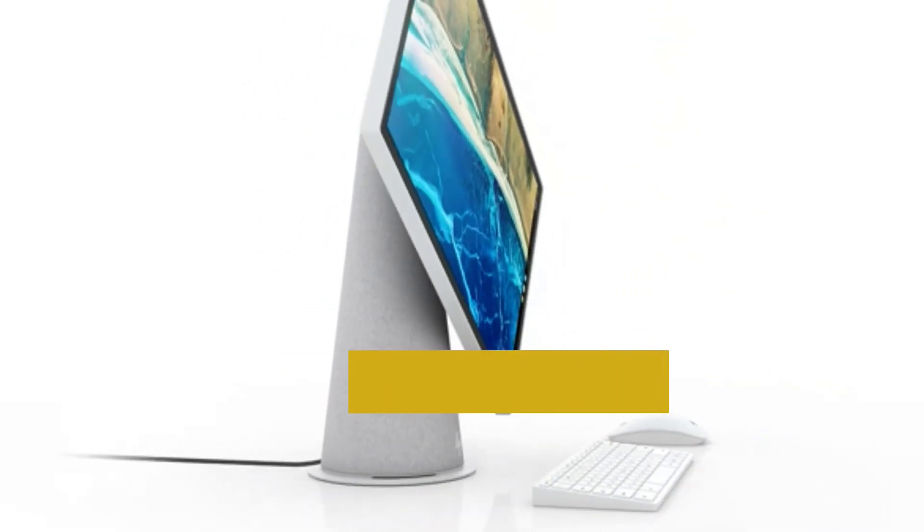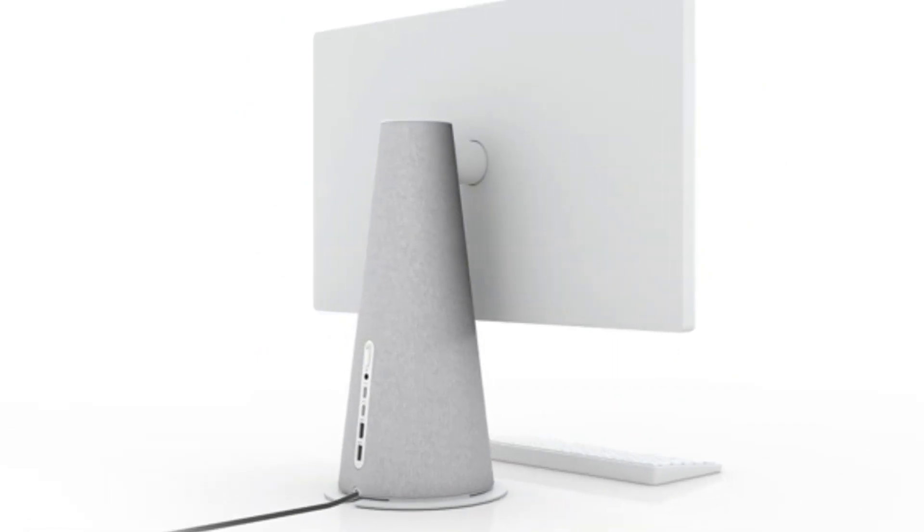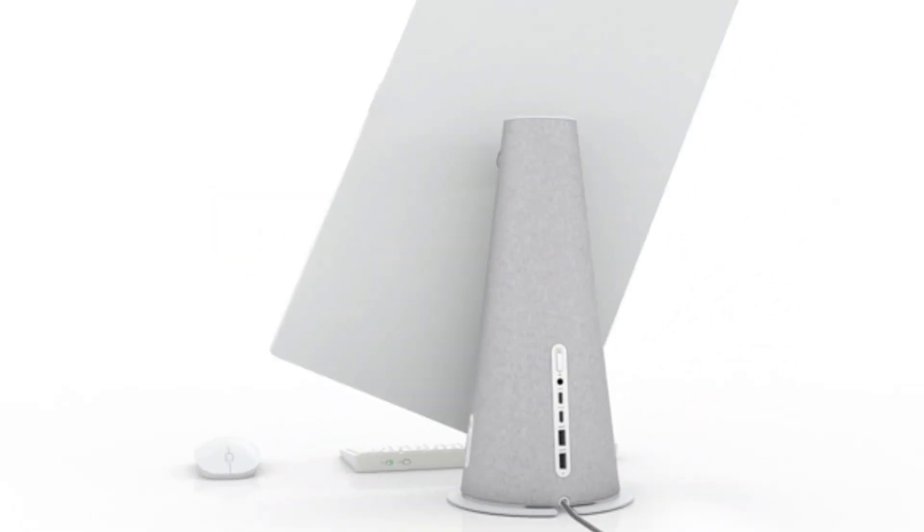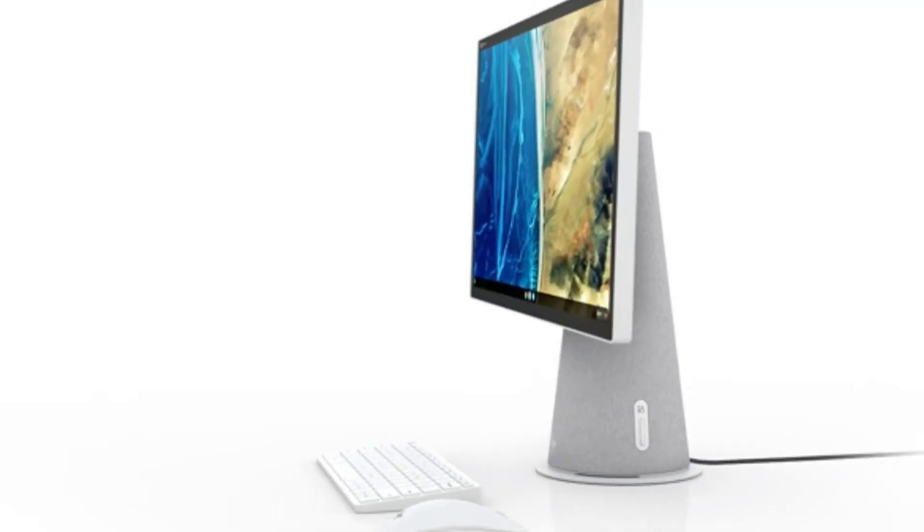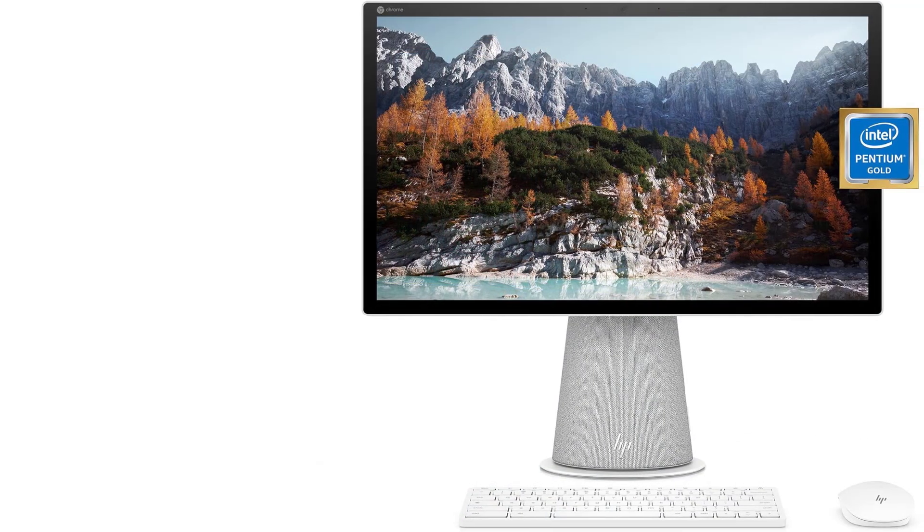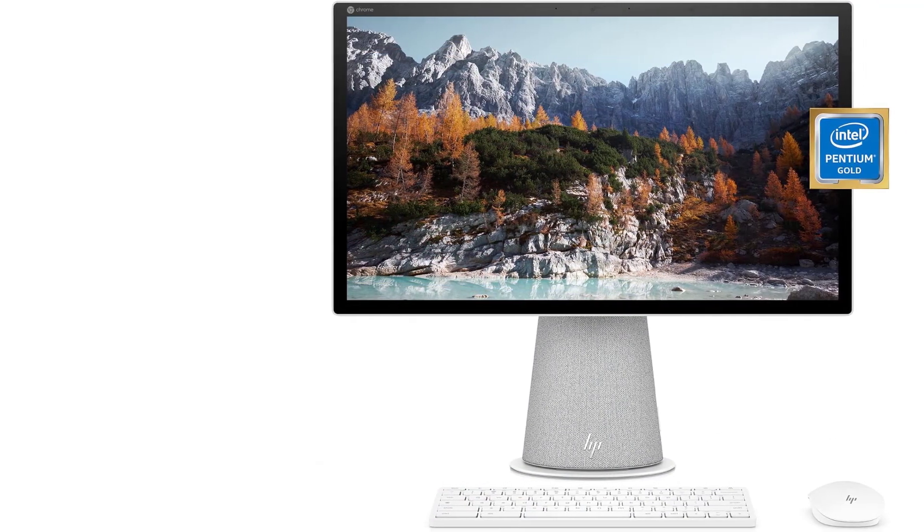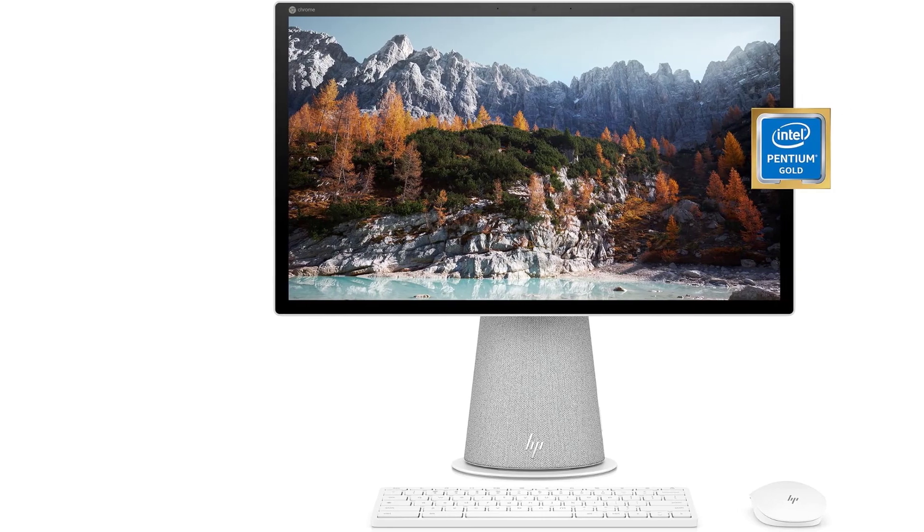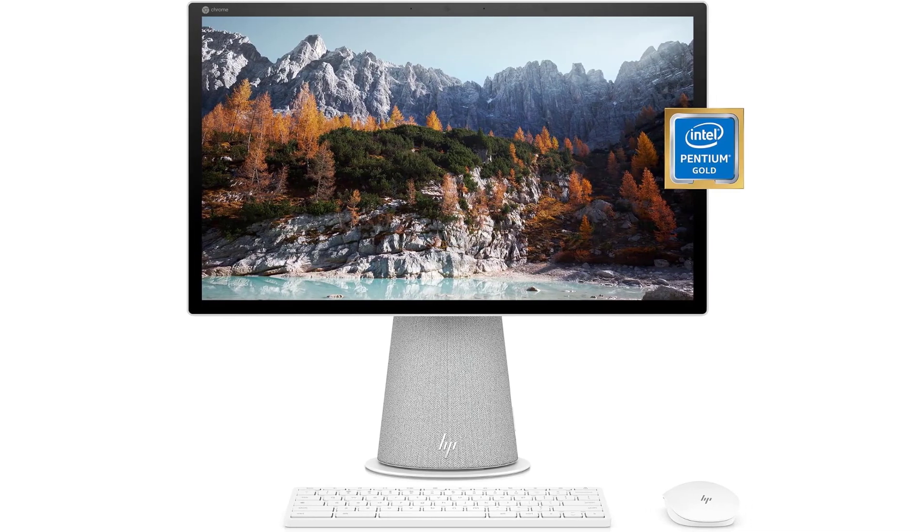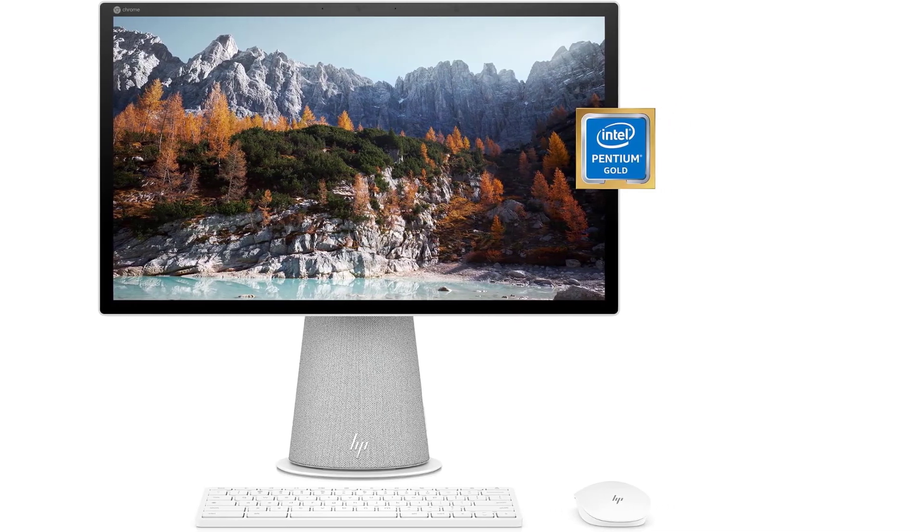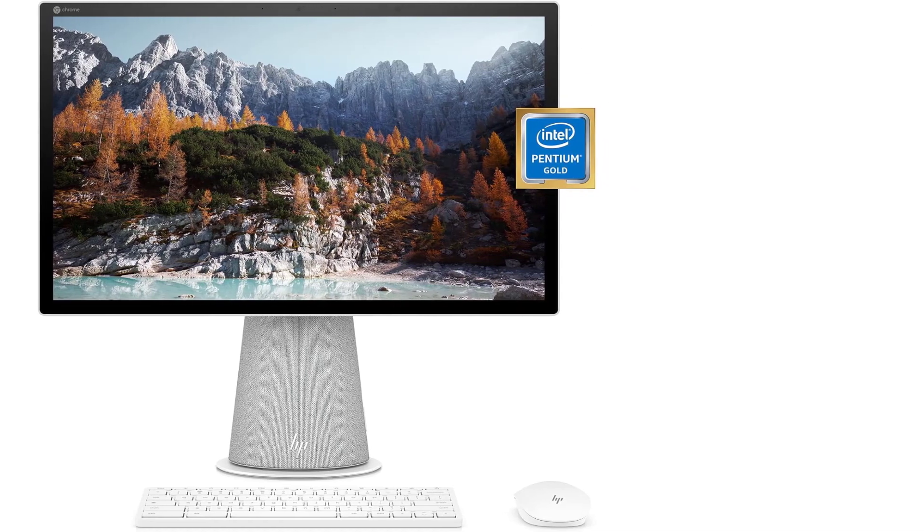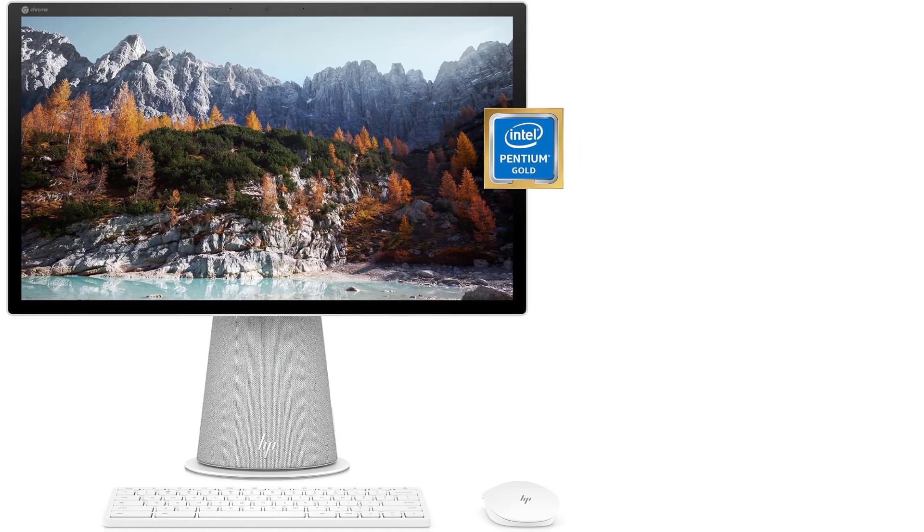From browsing the web and managing emails to streaming content and utilizing productivity tools like Google Workspace or browser-based Microsoft 365, this 22-inch desktop provides a compact solution. Its screen offers flexibility, rotating between landscape and portrait modes for optimized document and web page viewing.